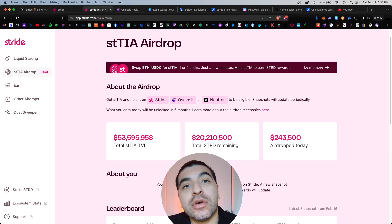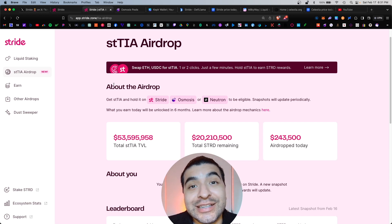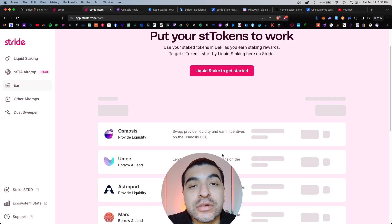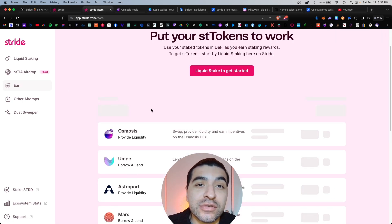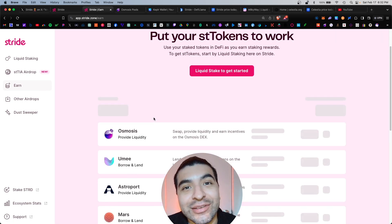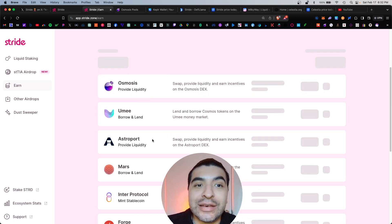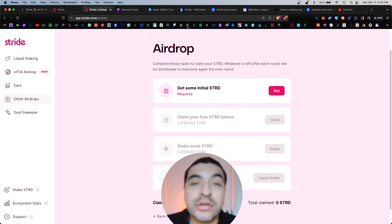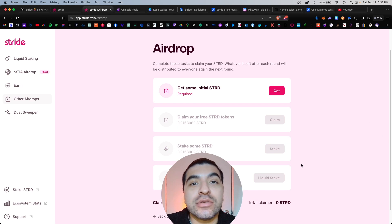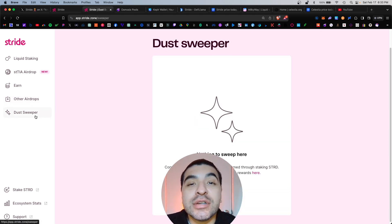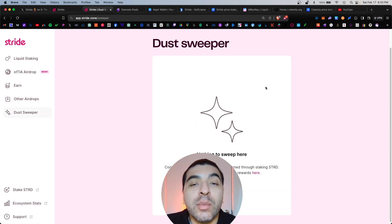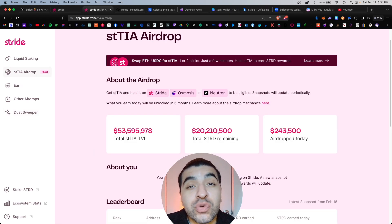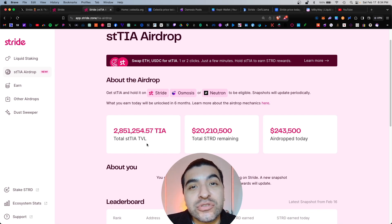If you want to go the extra step and use other DeFi protocols for your staked TIA, go to the Earn section. Here you can deposit your staked TIA into other protocols to earn additional yield — options include Osmosis, Yumi, Astroport, Mars, DEMX, and more. Under the Other Airdrop section, you can earn additional Stride tokens by completing outlined tasks. Under Dust Sweeper, you can convert smaller amounts of staked TIA into actual Stride tokens.